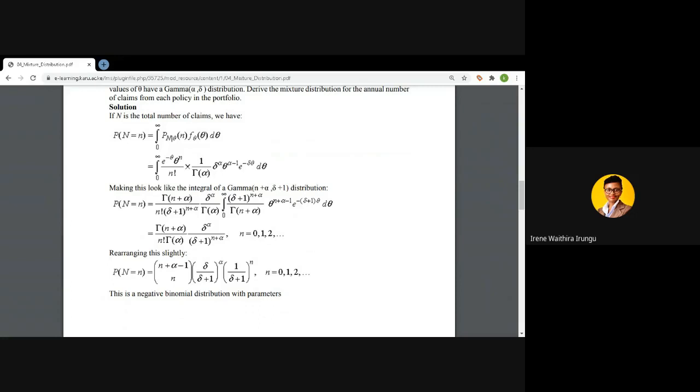We had n factorial. We have also introduced delta plus 1 raised to n plus alpha, which was not originally there — originally we had delta raised to alpha. So we get rid of this effect by putting it in the denominator. Now that the integrand is already a PDF with the new parameters, it integrates to 1 and we are left with whatever is outside the integrand.